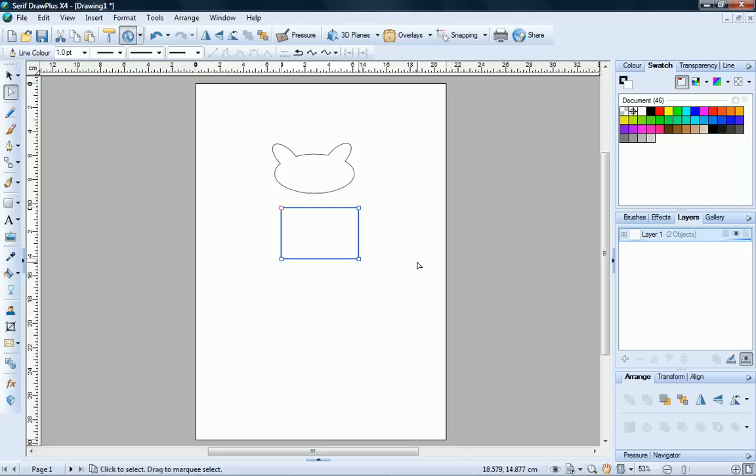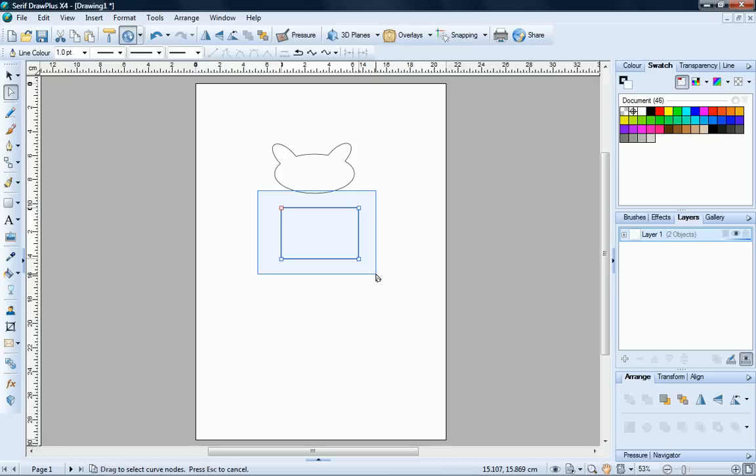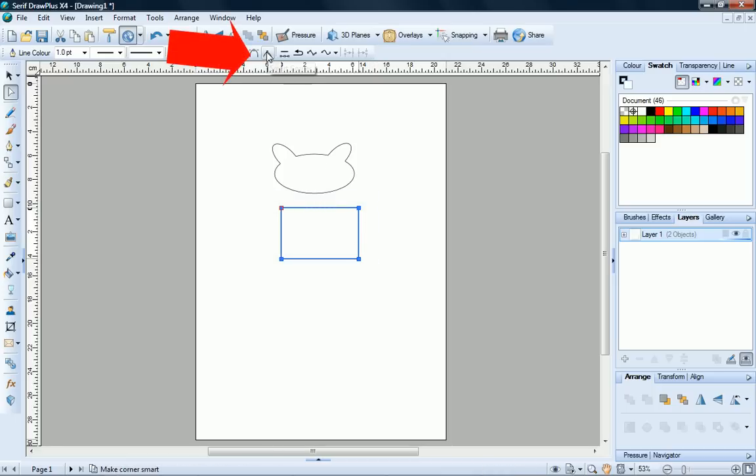We could click and drag on these nodes and on the lines connecting them to reshape the rectangle if we wished, but we don't need to do this. We simply want to round the corners of our shape by changing the node type. Click and drag with the Node tool to select all four corners of the shape. Then on the Context toolbar, click Smart Corner.